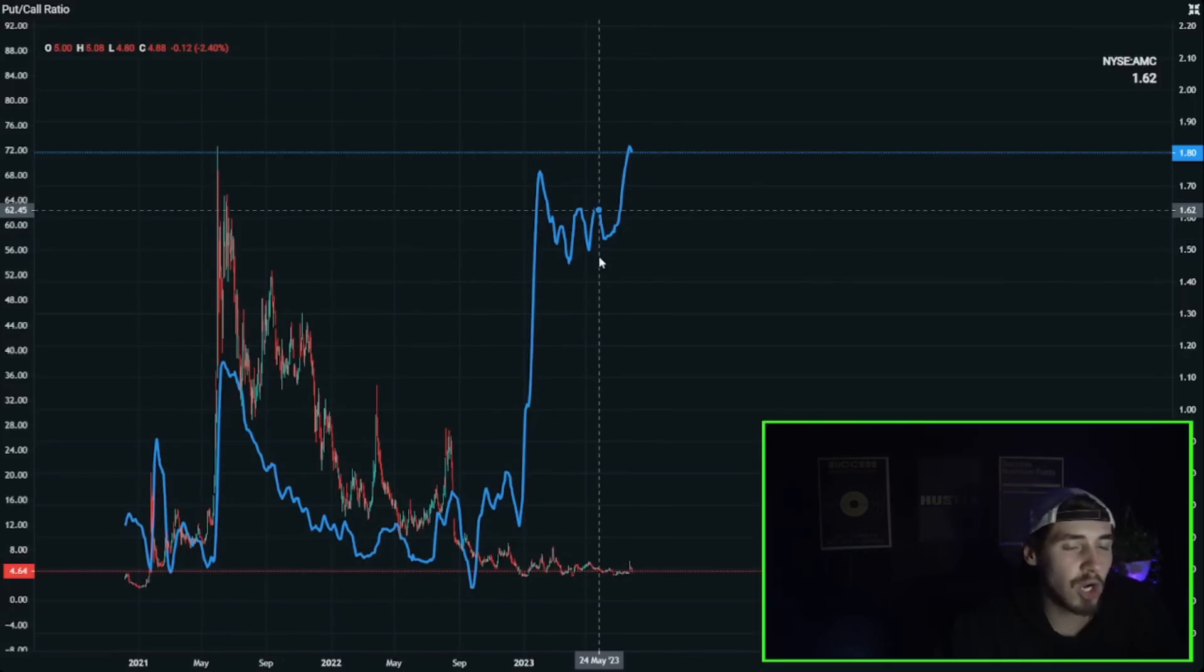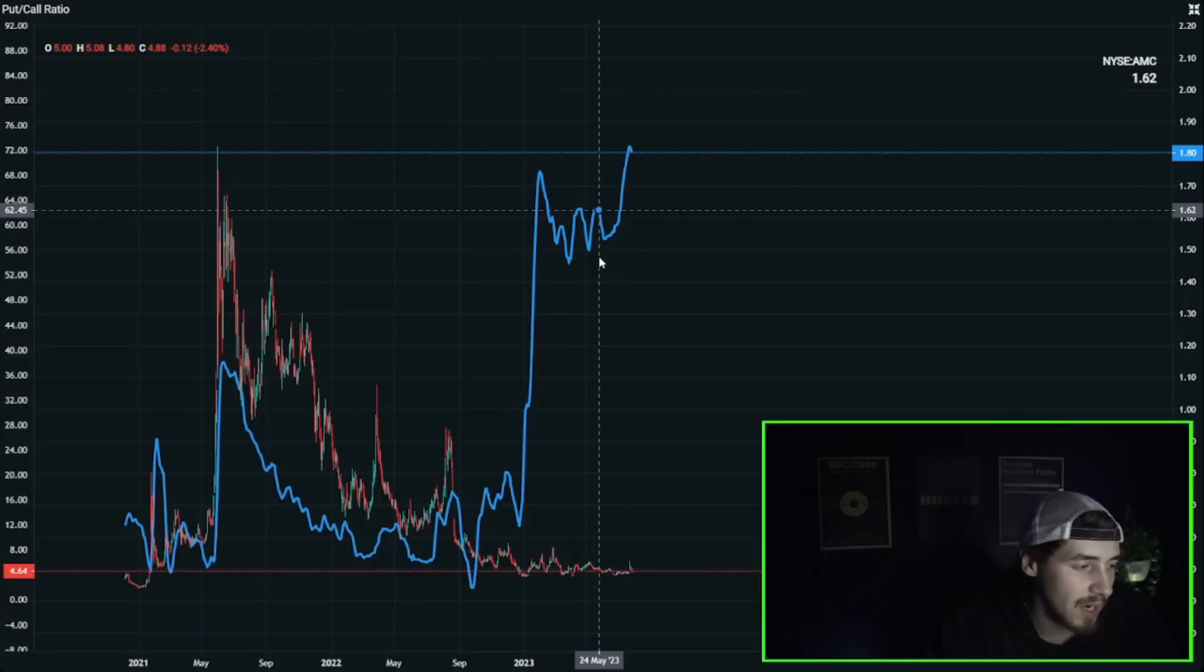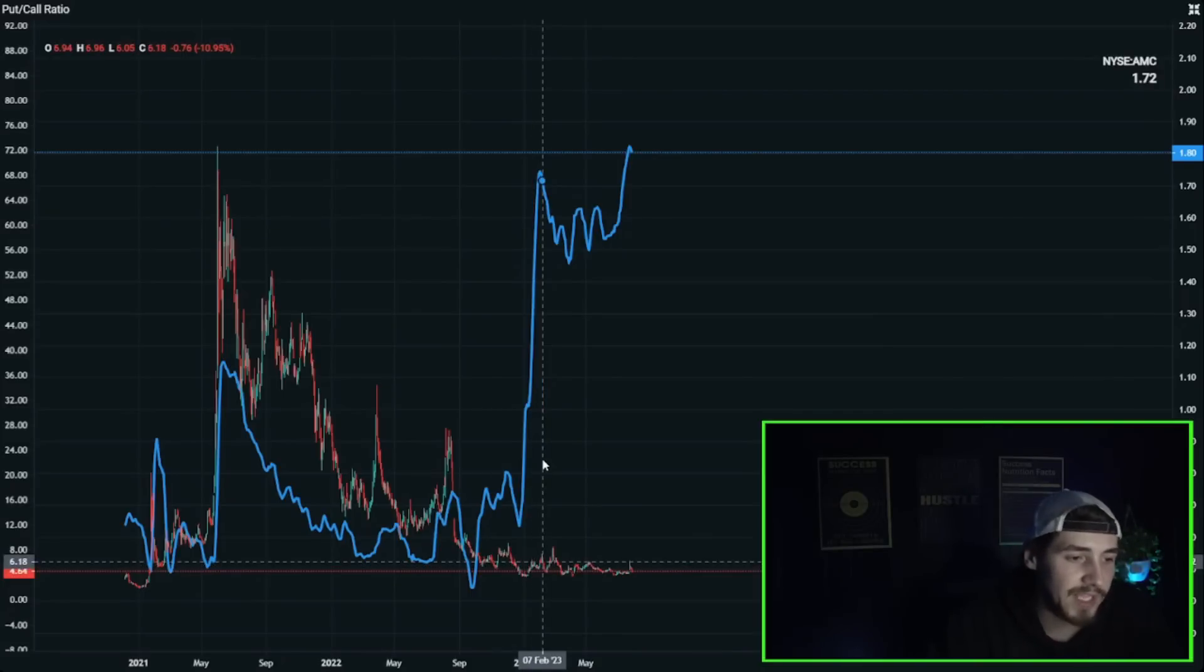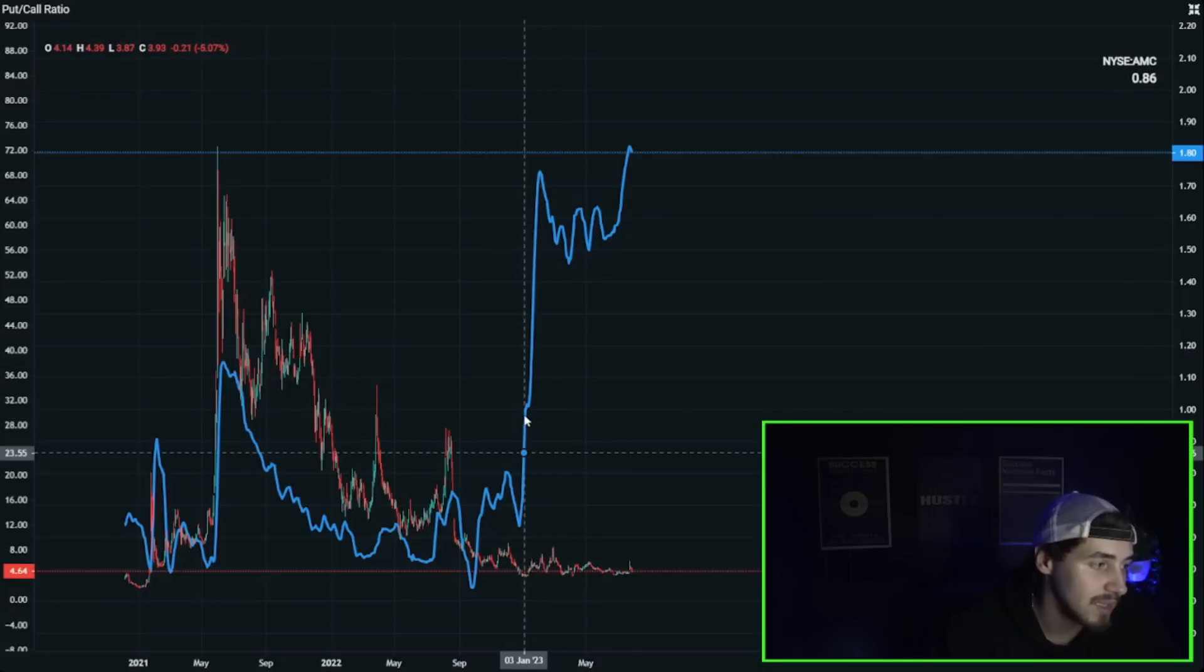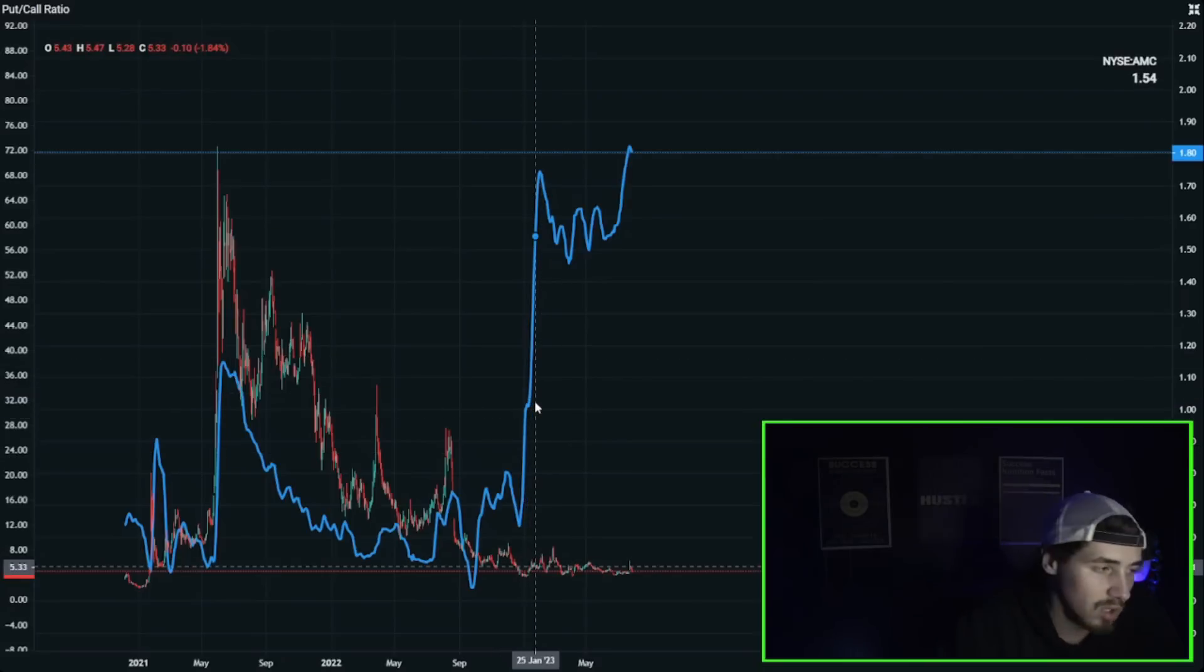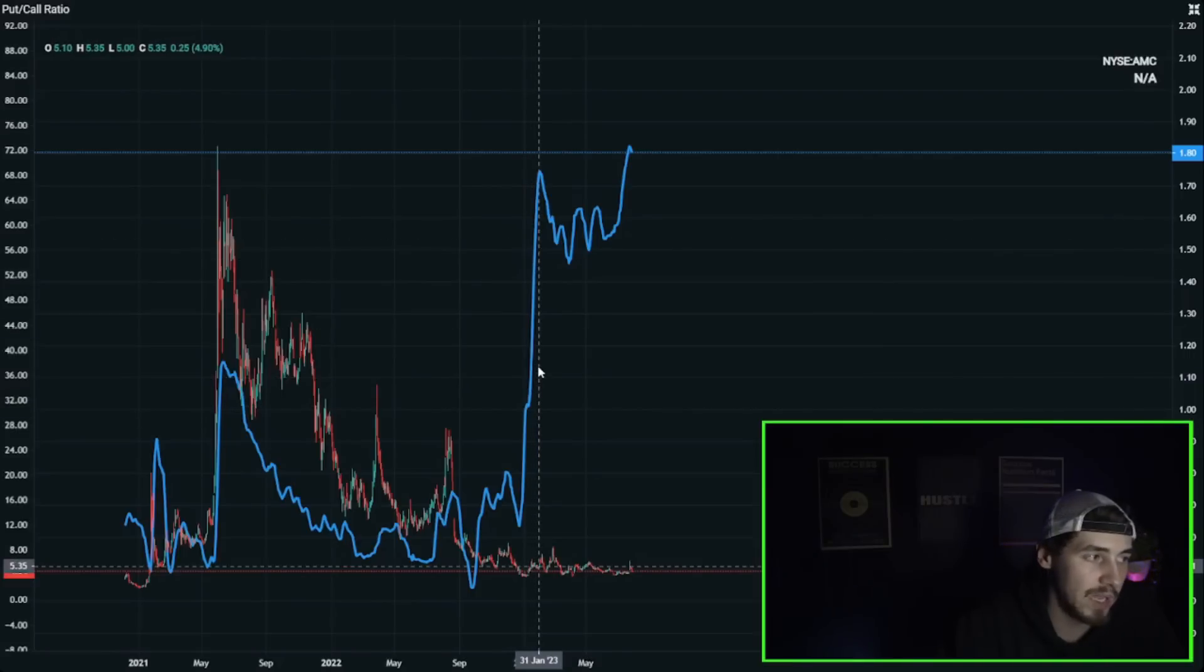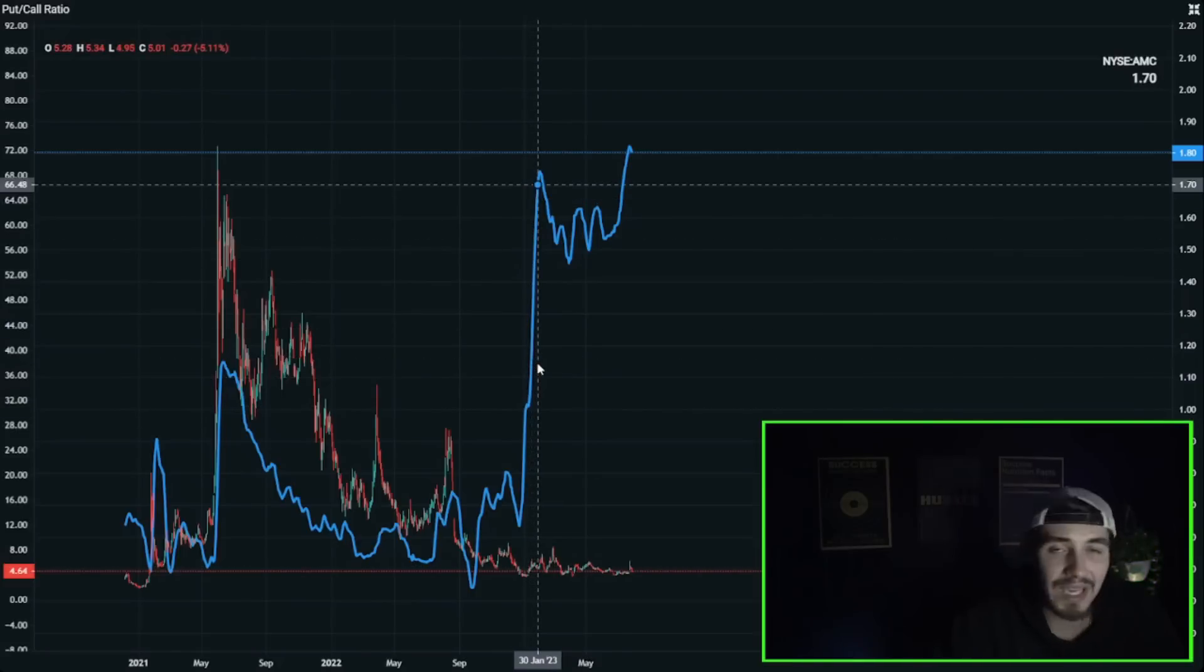Ever since then you came down a little bit, you really just traded sideways is what I would call it. And now you're sitting basically at all-time high put to call ratios. This means there's more puts now that are bought by hedge funds and institutions than calls at a ratio you just haven't seen in this trade before.